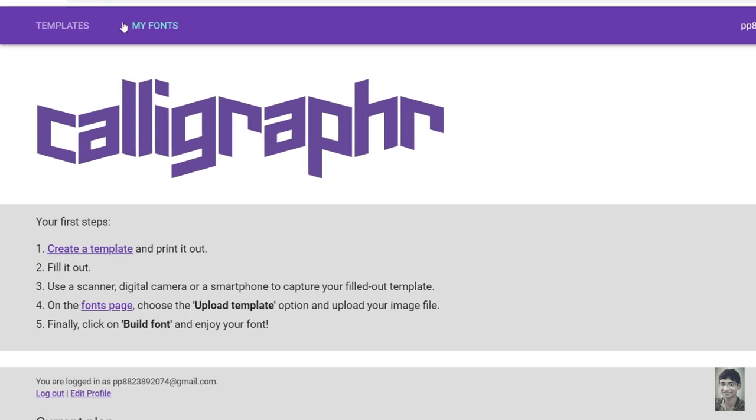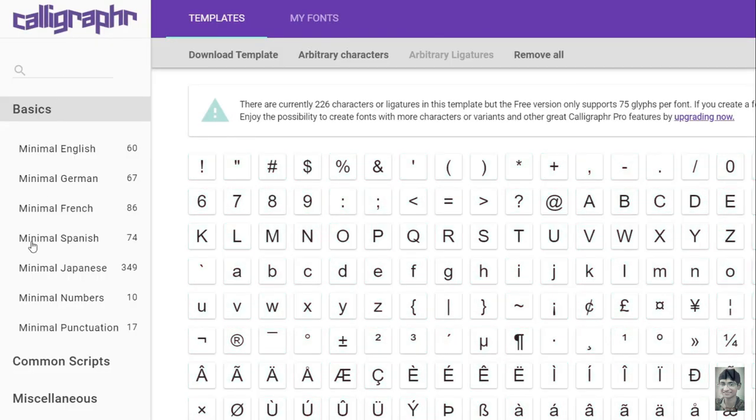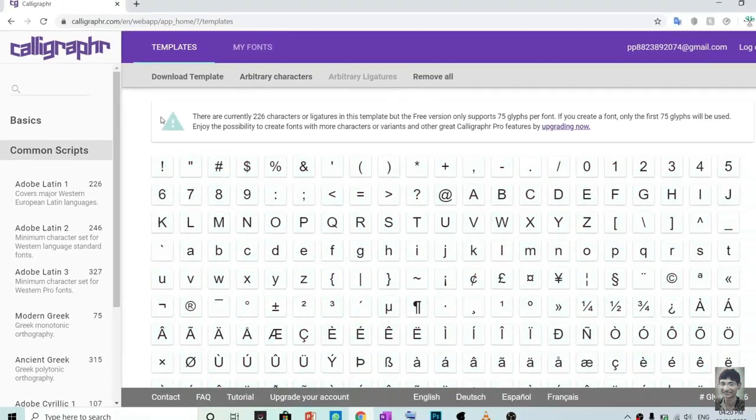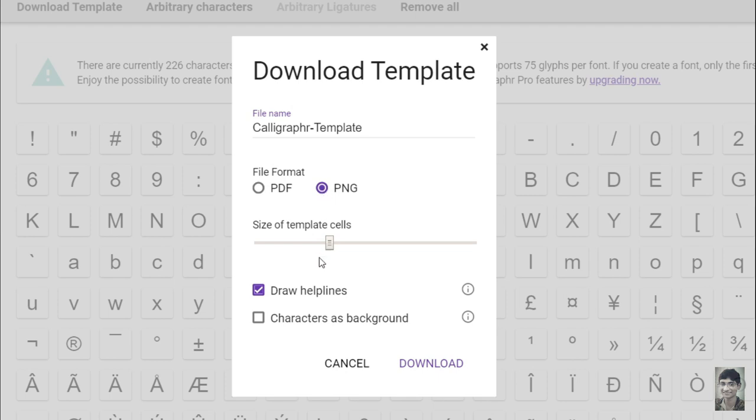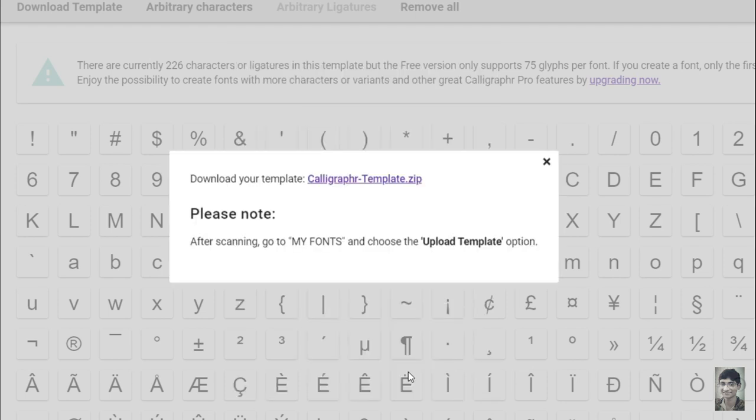Now go to Templates and click on Adobe Latin 1. Click on Download Templates, select PNG. Tick the characters as background and click on Download. Now click on that.